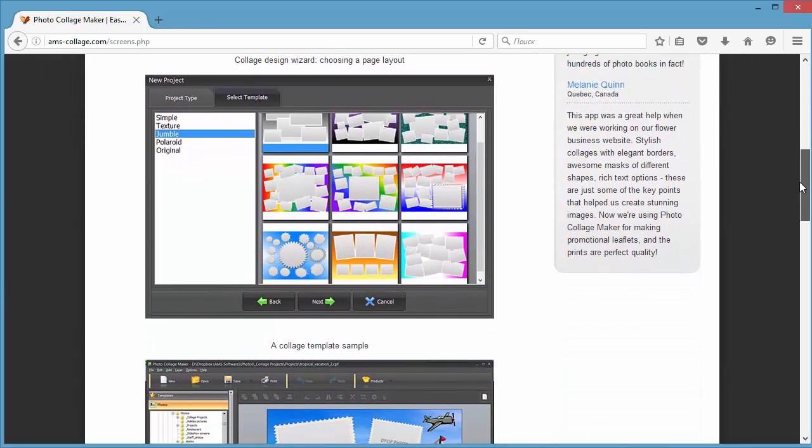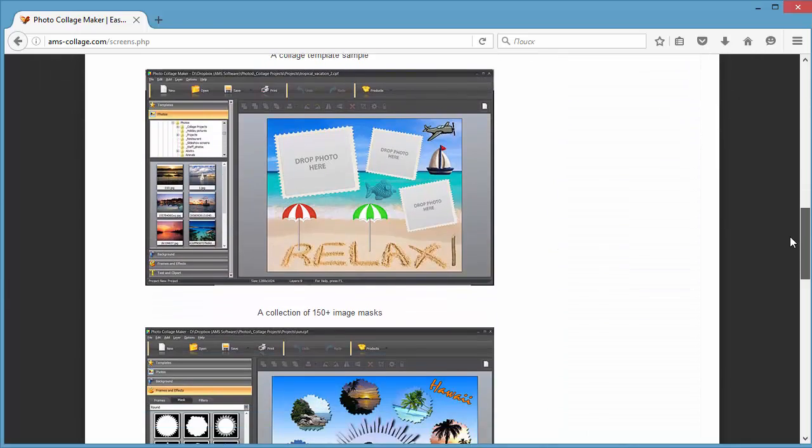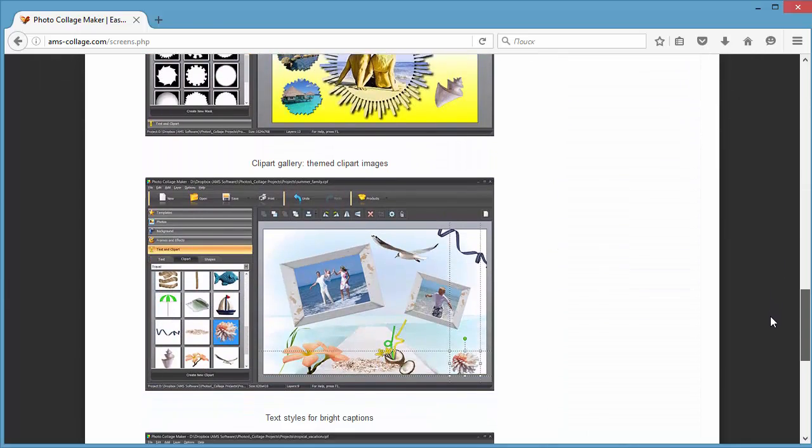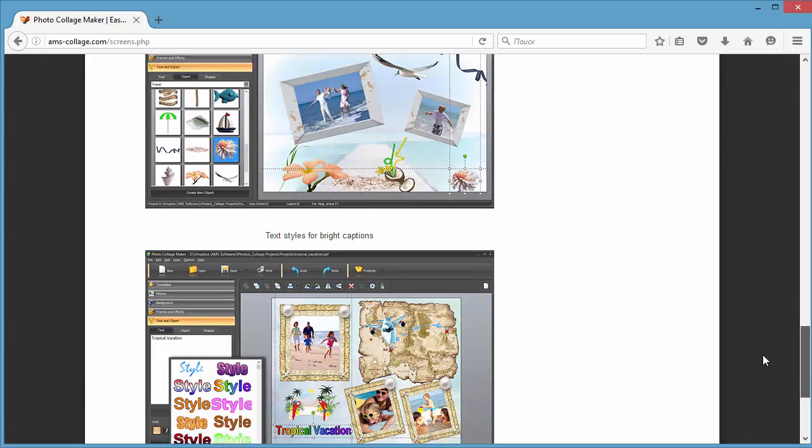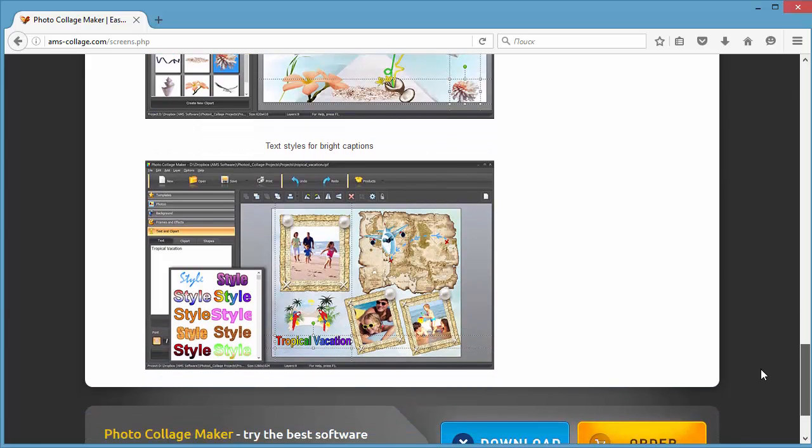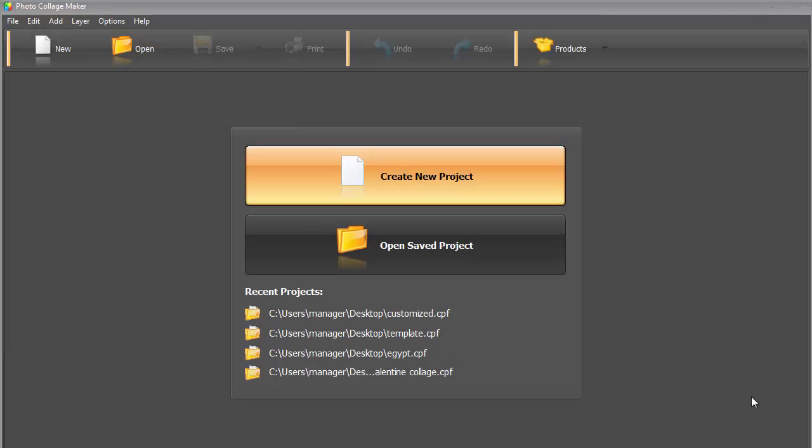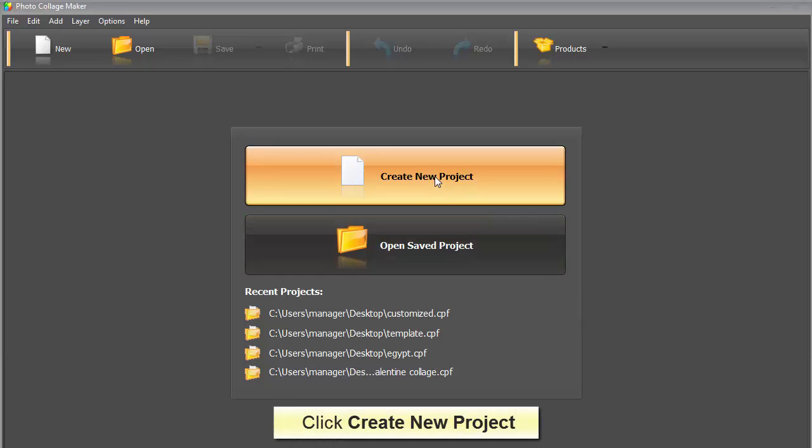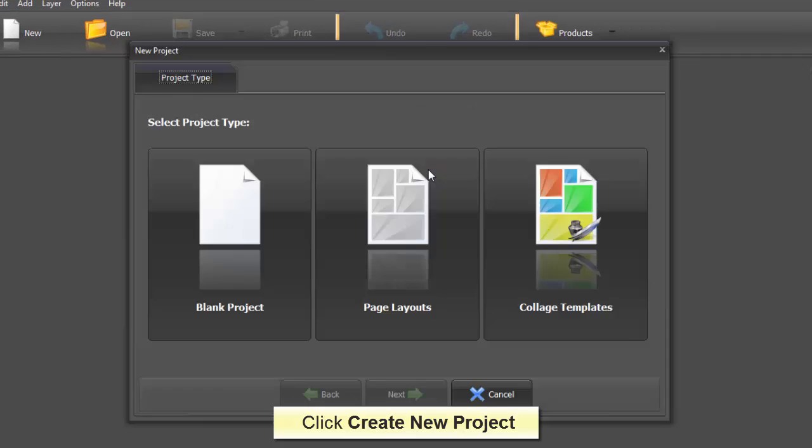In this short video lesson, we'll show you how to work with the software. Once you launch the application, you'll see the startup menu. If you run the software for the first time, click Create New Project and play with the settings.